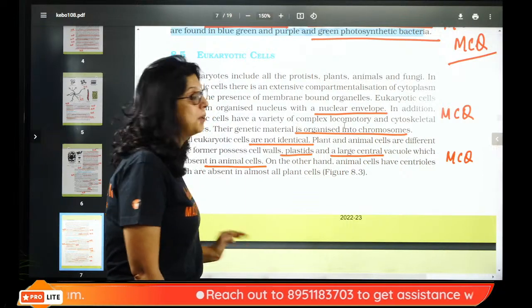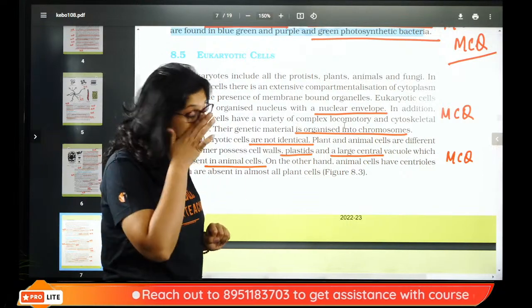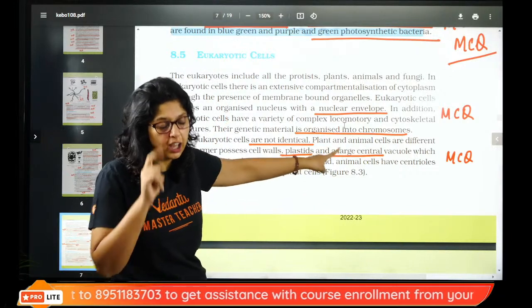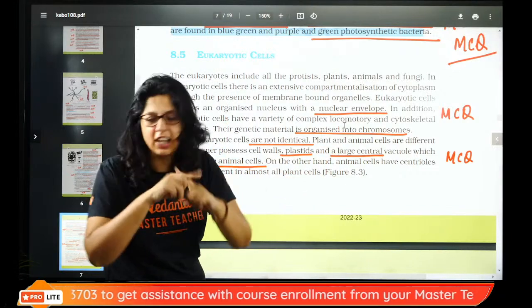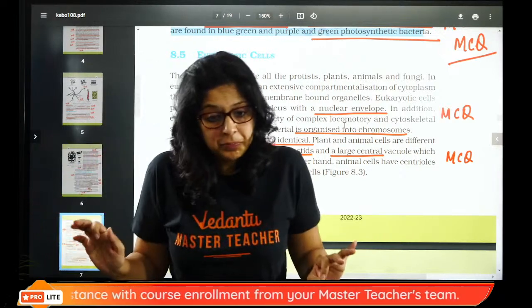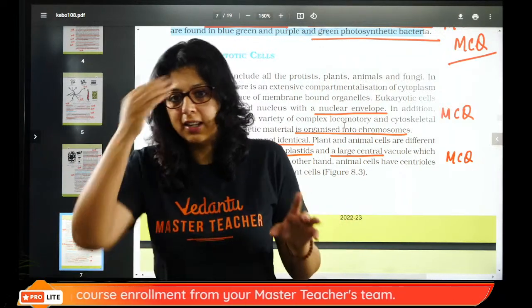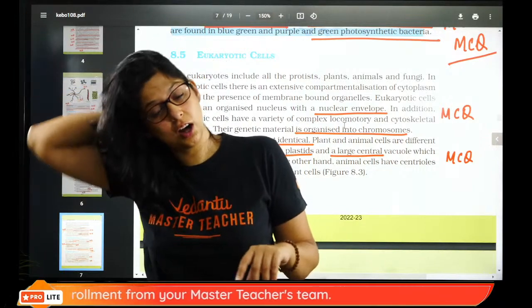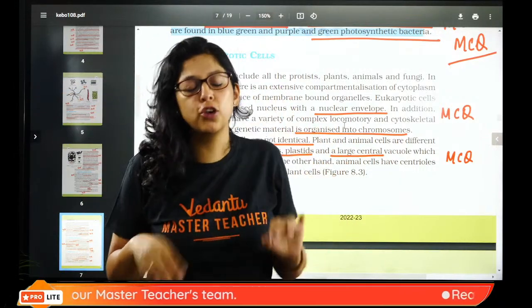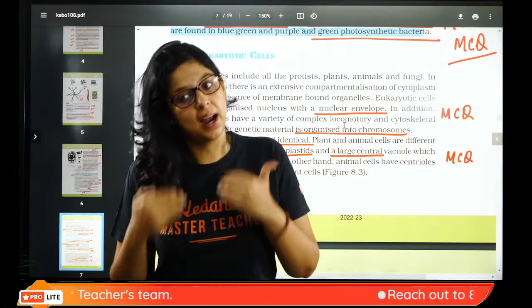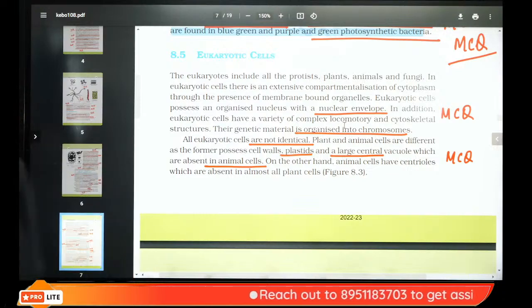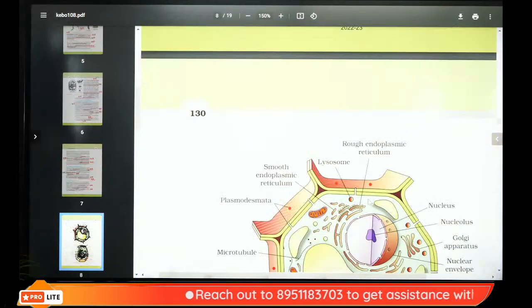Plant and animal cells are different. Plant cells have plastids and large vacuoles. Animal cells do not have plastids and have small vacuoles. Plant cell vacuole is central and large; animal cell vacuoles are small and many.